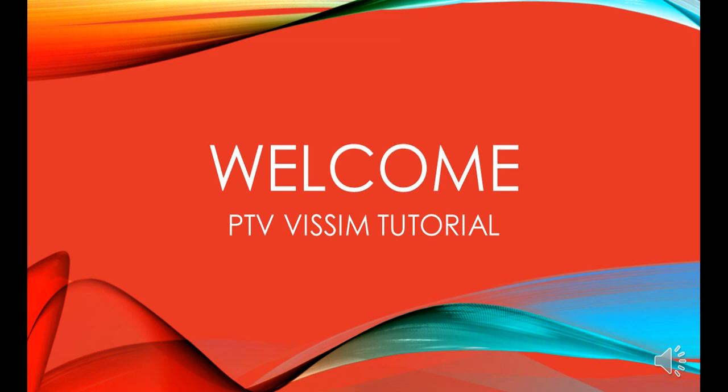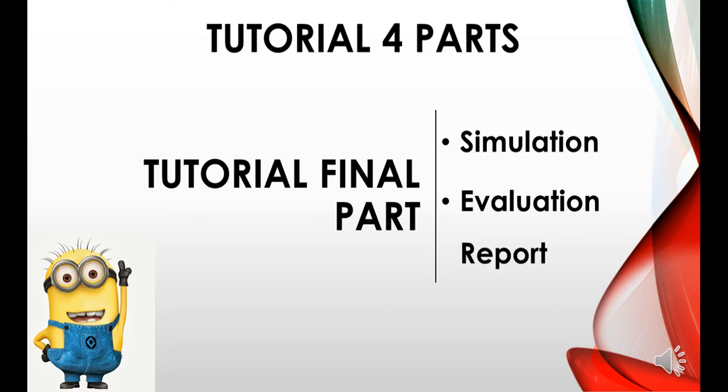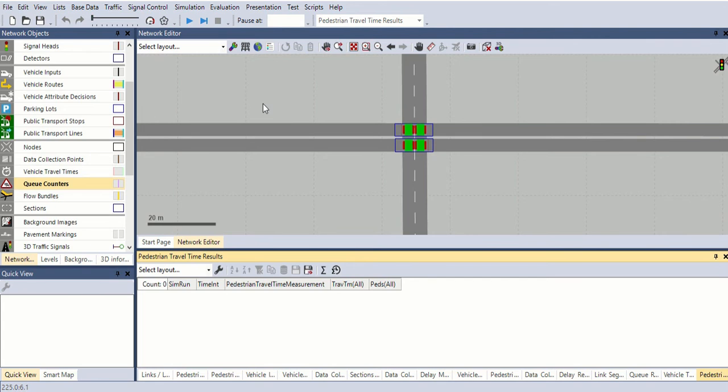Welcome you all to the tutorials of PTV Vision. In this tutorial, this is the final part covering simulation and the evaluation report. All set now, getting the result.